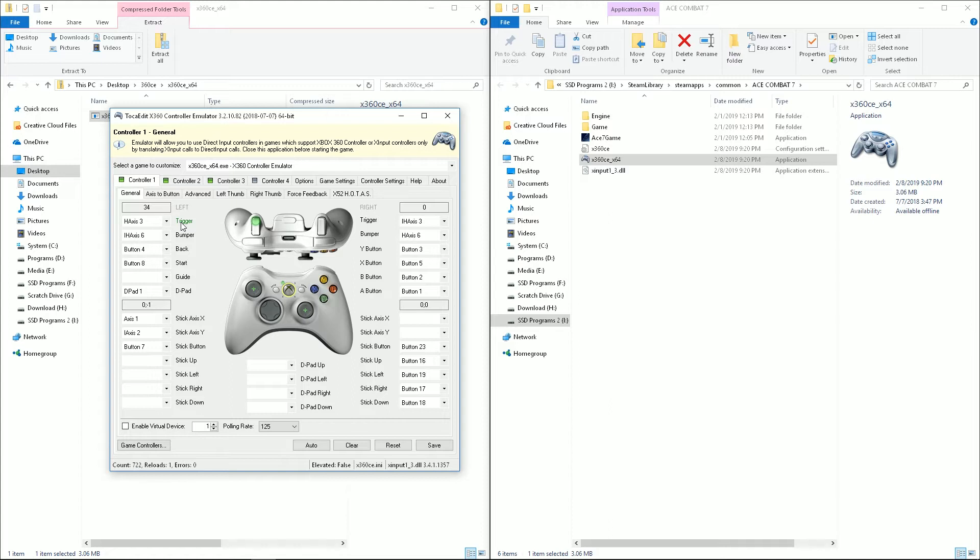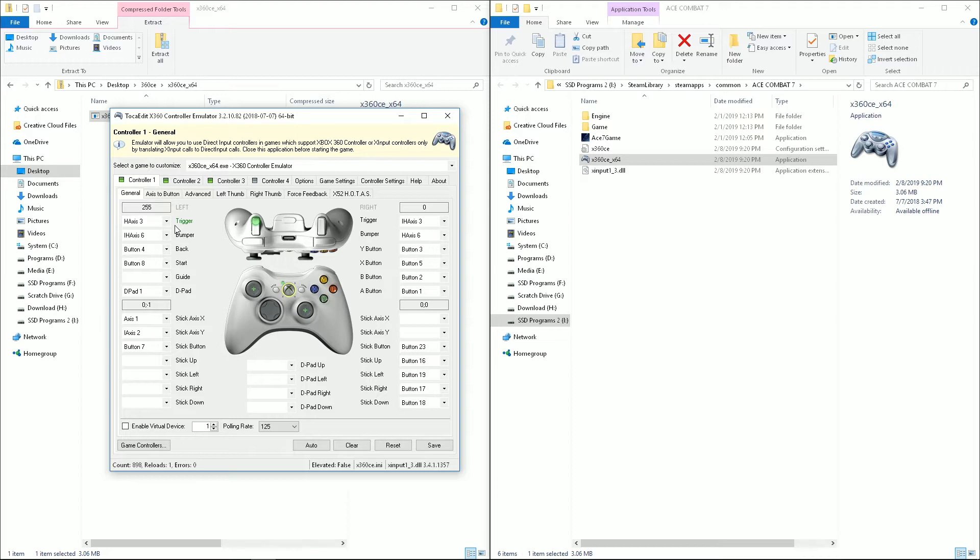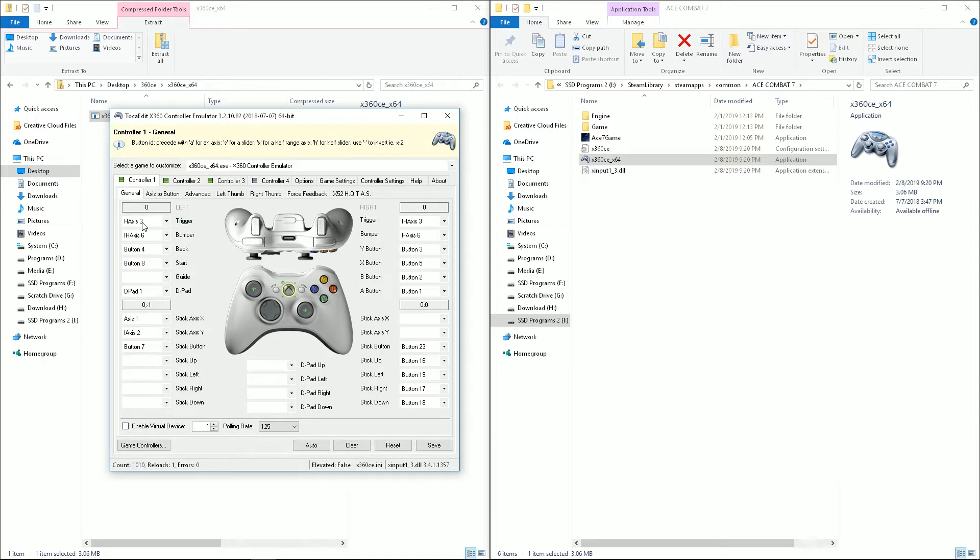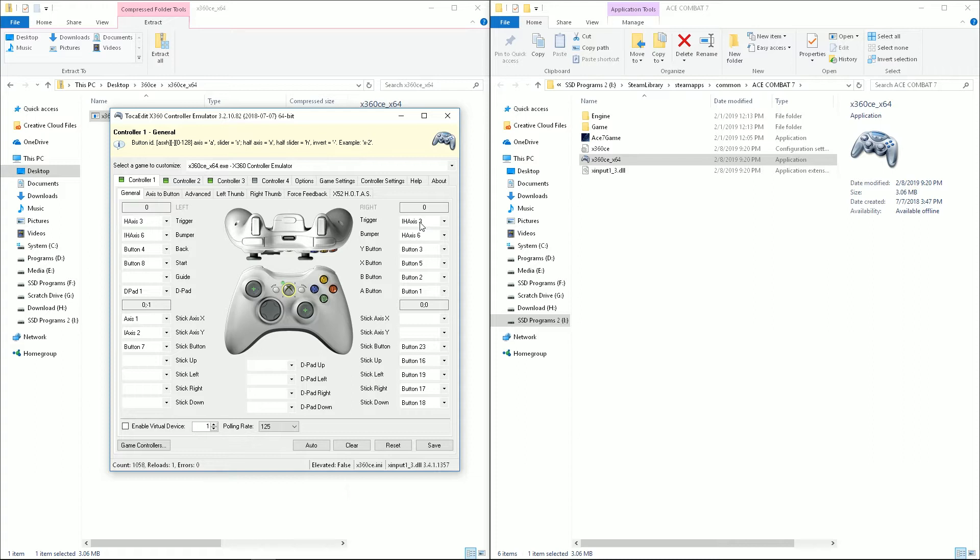So the really important ones here are the triggers and bumpers, because those are the hardest ones to get working right. You can see here the trigger is set to move with my throttle. So if I move my throttle up and down, it's giving me trigger inputs. And you can see that they say H-axis and I-H-axis. That's half-axis and inverted half-axis. Basically what it's doing is it's splitting the axis up into two separate ranges that can be two different inputs.